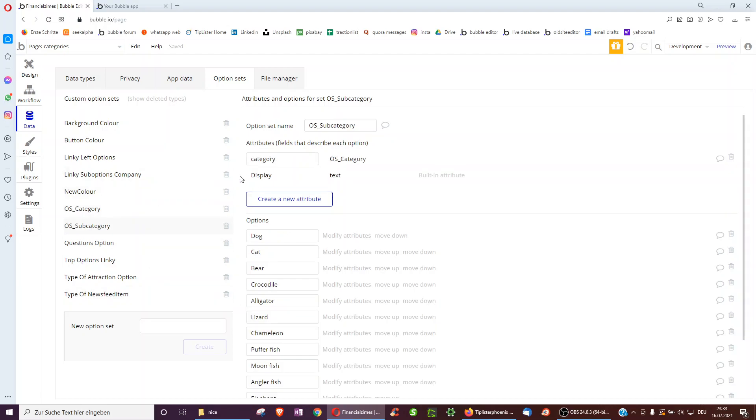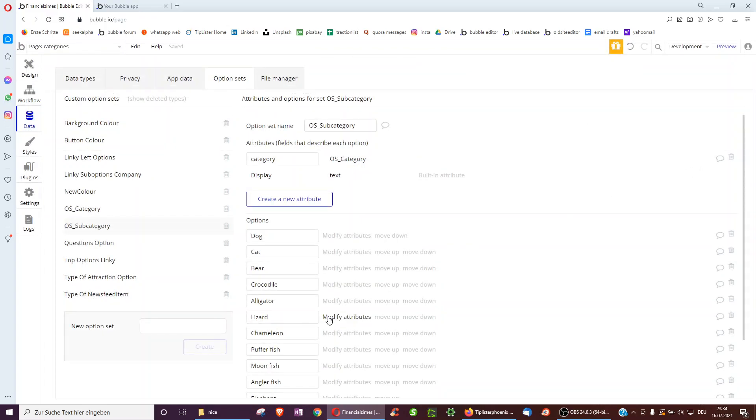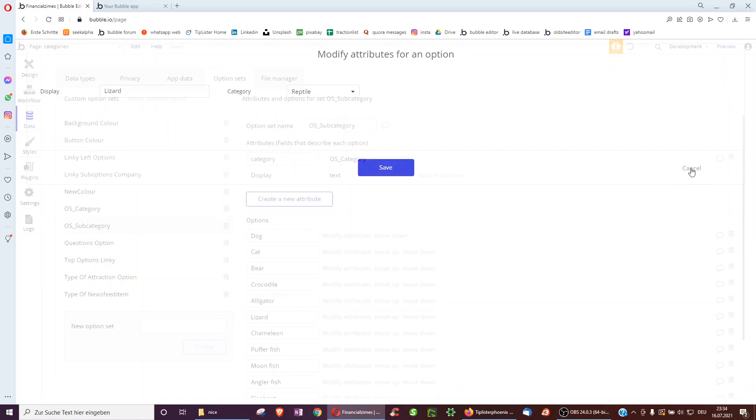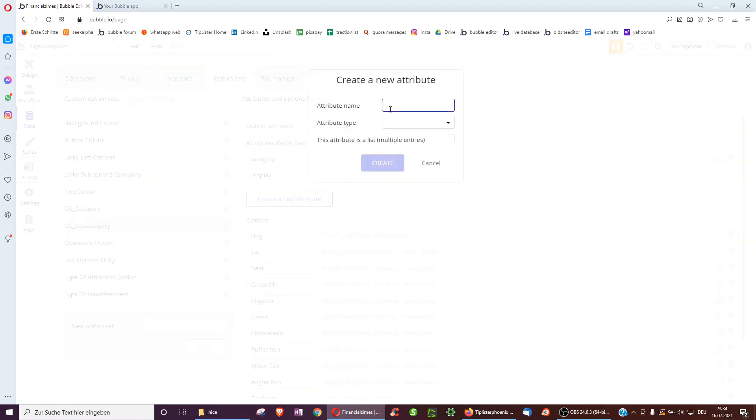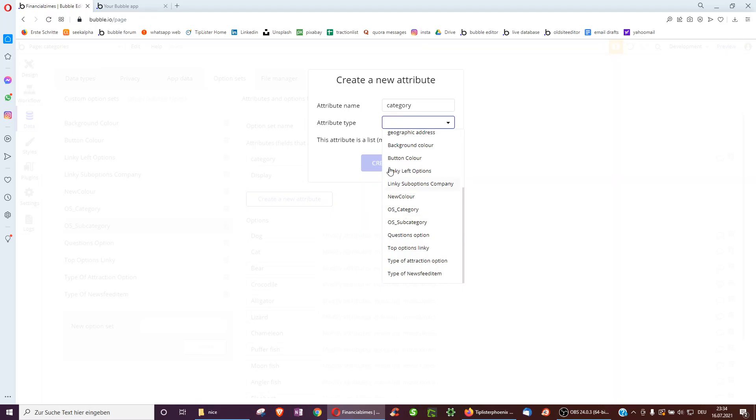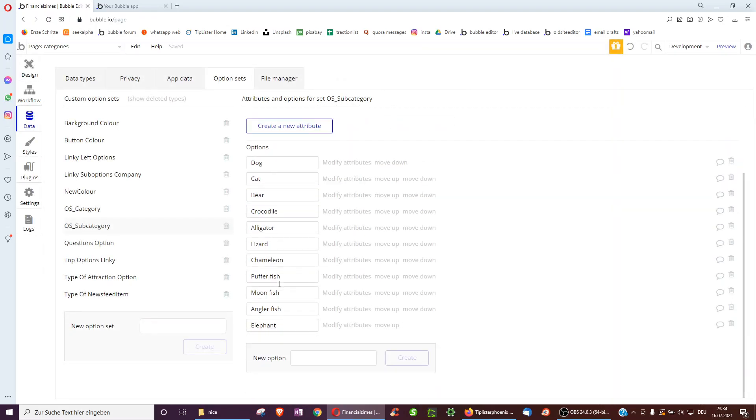And then the next are subcategories. So what's different here is each subcategory also has a category associated with it. For example, a dog I've selected is a mammal or lizard is a reptile. So to do this, I had to create a new attribute and I had to call this category. And then I had to select the option set category that I created earlier. Create. And then I have to add all these different animals.